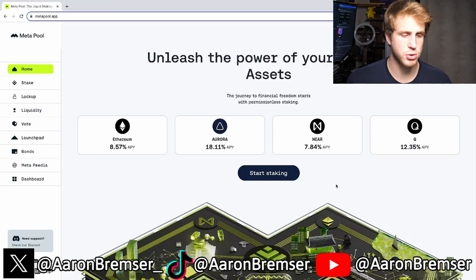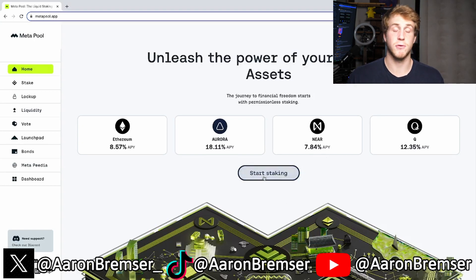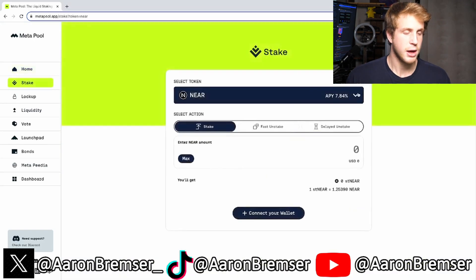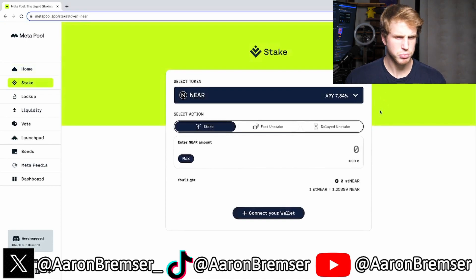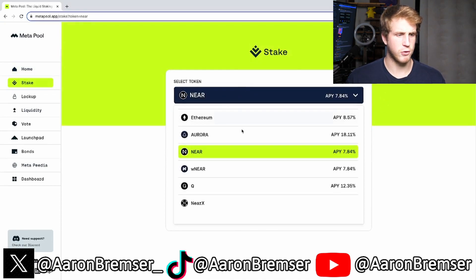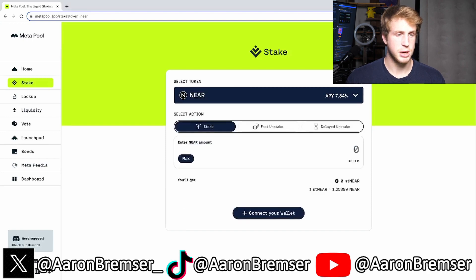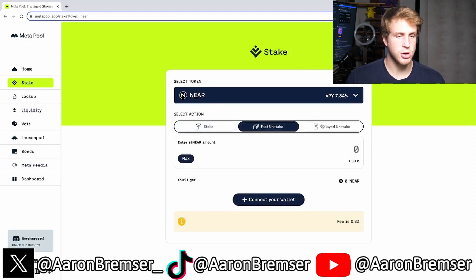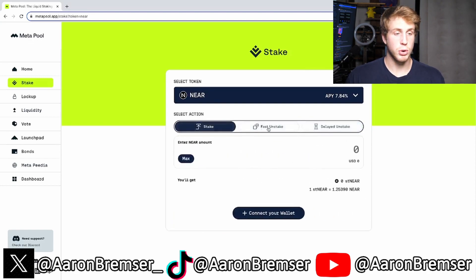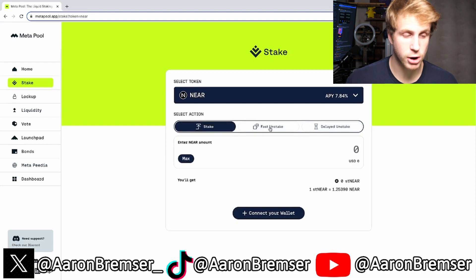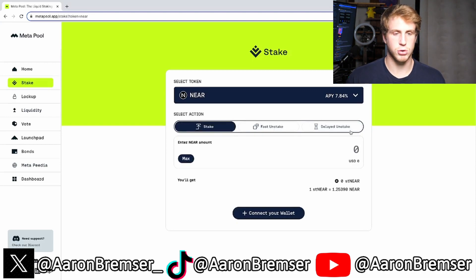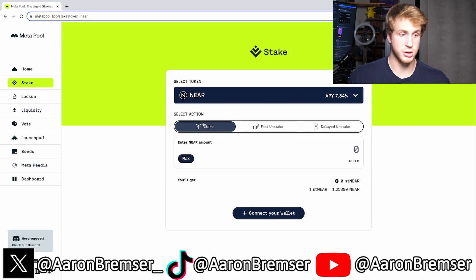This is very simple to do. What you're going to do is first click 'Start Staking.' You'll be brought to a screen where they have 'Select Token' — for this demonstration we are going to be doing NEAR. As you can see there are actions: stake, fast unstake, and delayed unstake. If you're trying to stake your NEAR, you're going to be on 'Stake.'